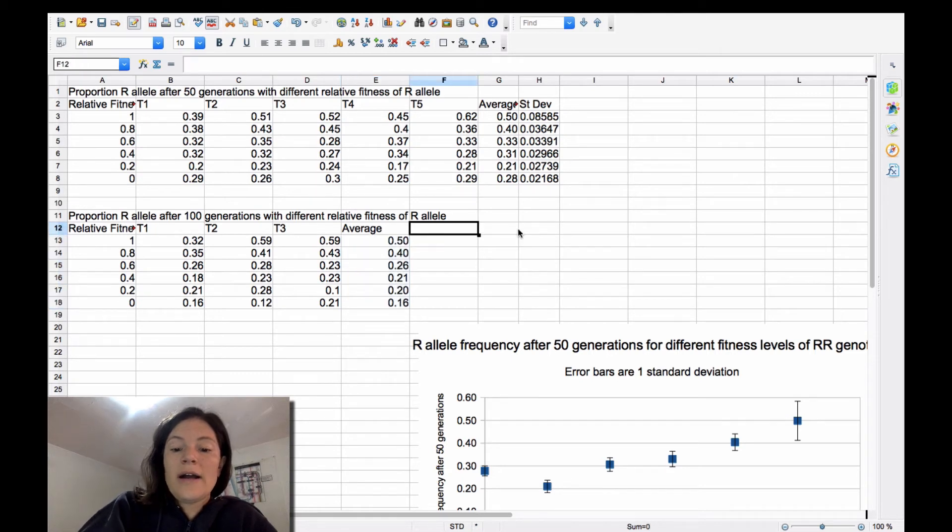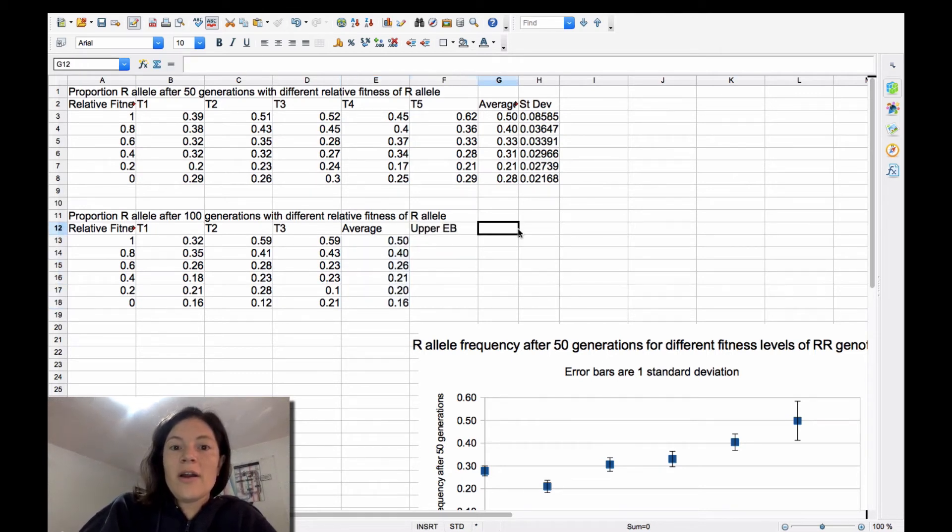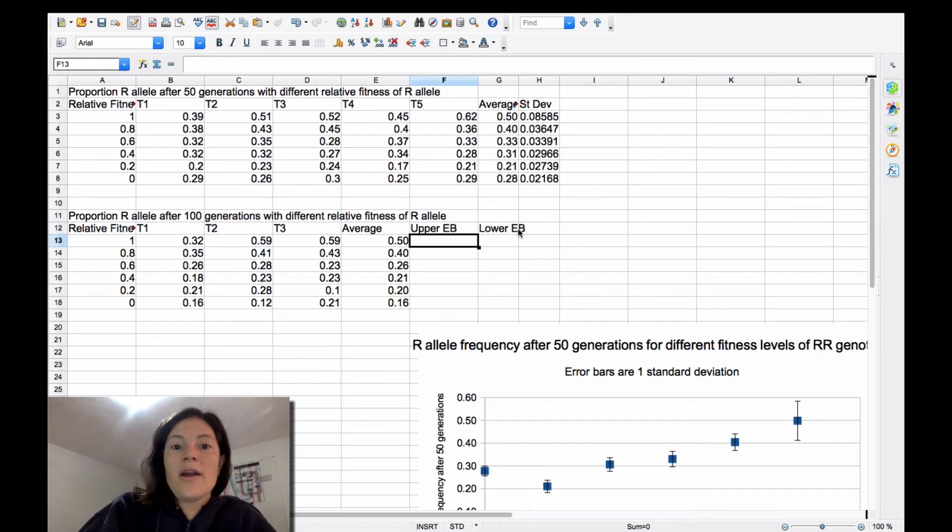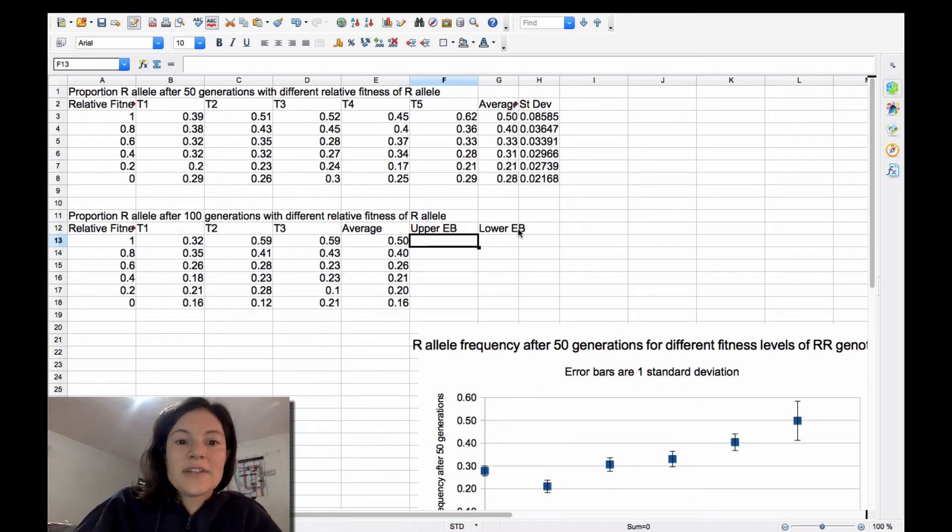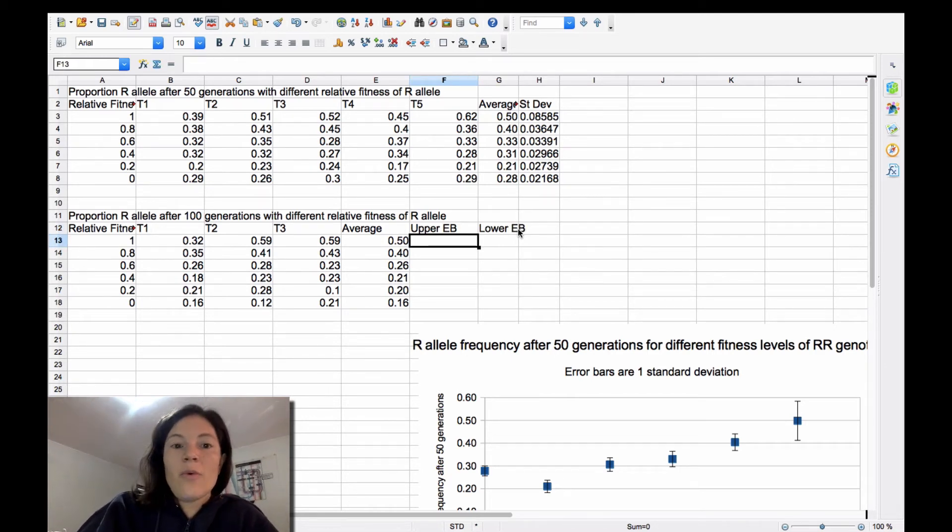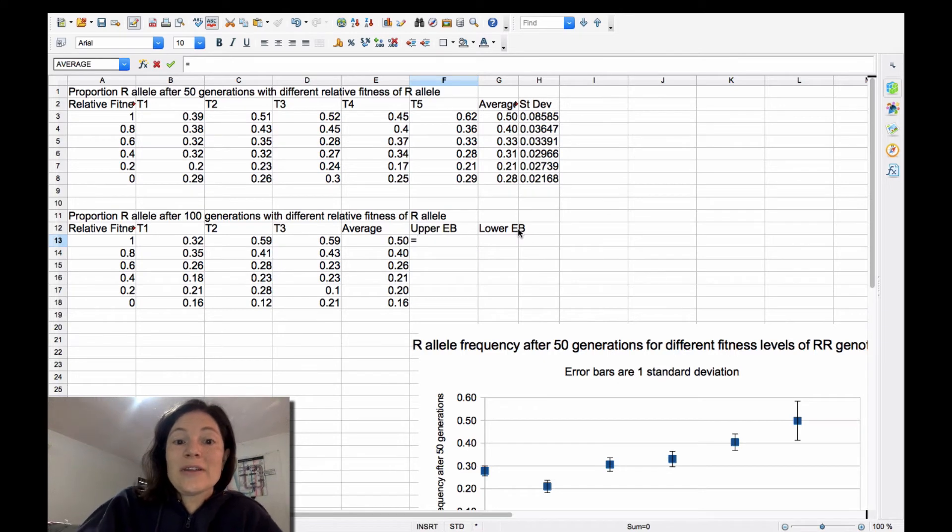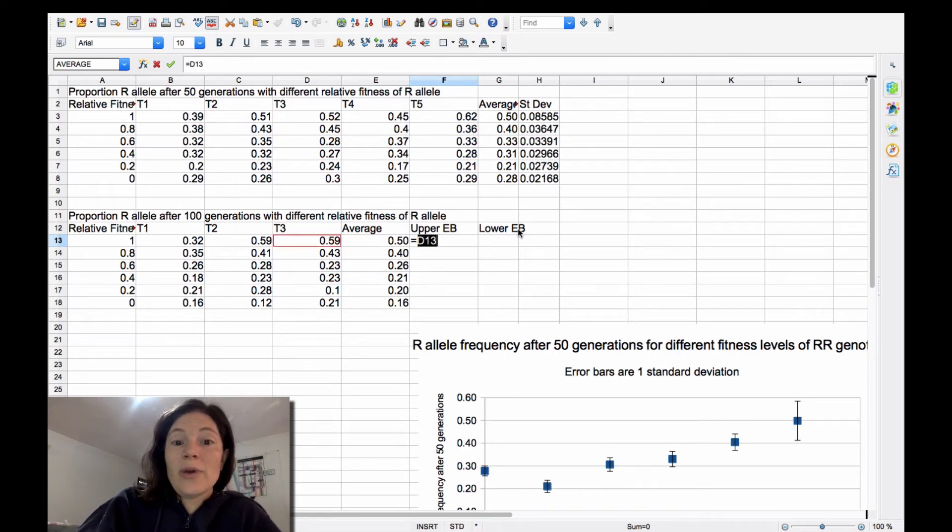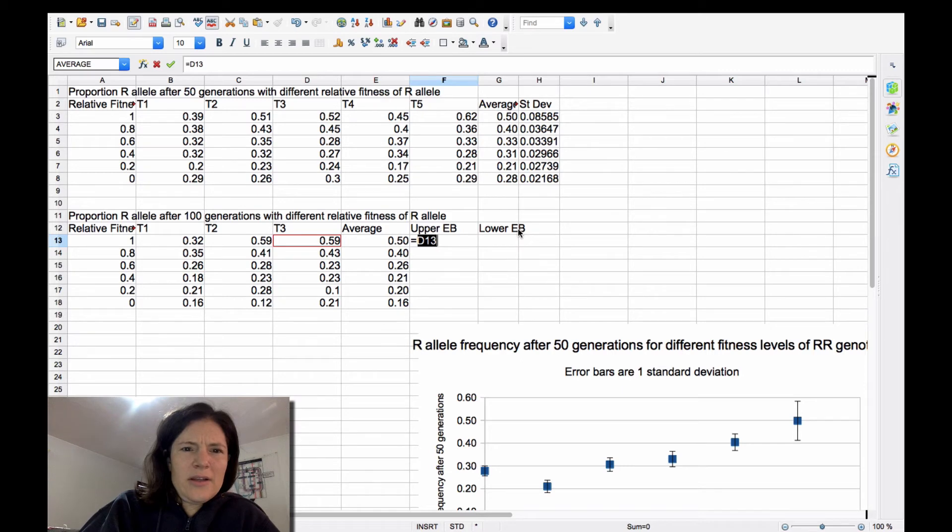So I like to just make a column that's my upper error bar and my lower error bar. And then you have to sort of select for each one what's the difference between your highest data points, and your average.